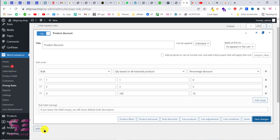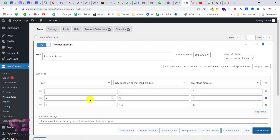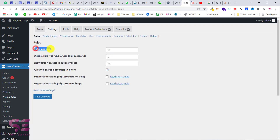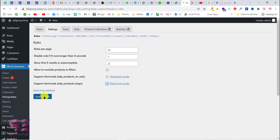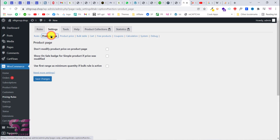If you want to add more rules you can click the Add Rule button. Let's go to the Settings page. Here you can set rules per page — the default is 50. You can also disable a rule if processing takes longer than a set number of seconds. You can also enable shortcode options if you need them. Click Save Changes.